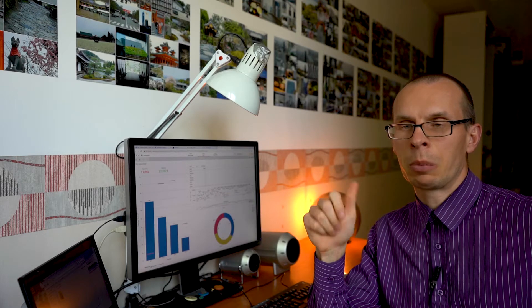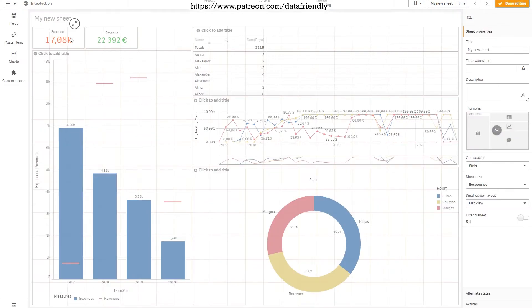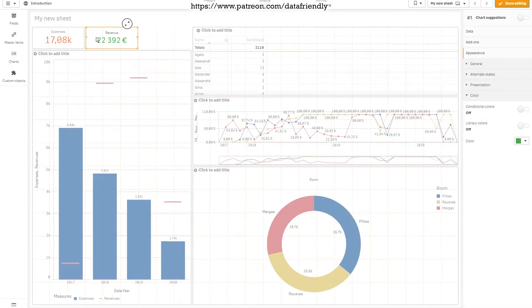However, you can make the colors change according to the value other fields have. Let's say, for example, a KPI field. We have expenses, we have revenues. Let's edit the sheet. Let's copy the revenue field.